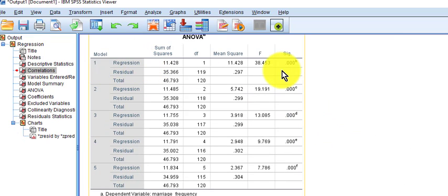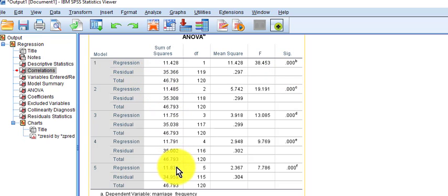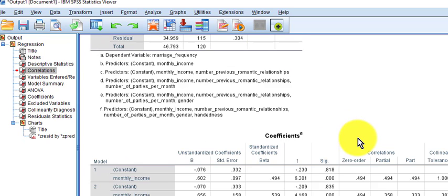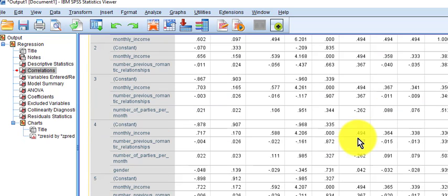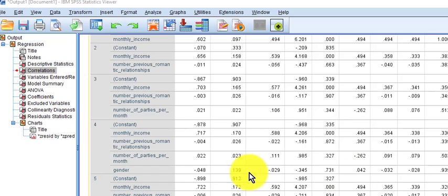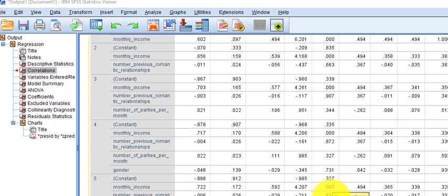So money is a good predictor of how many times they're going to be married. The first model is significant, and when they add these other variables they're all going to be significant as well, so we don't pay attention to them. Looking at the coefficients, we're just going to look at the last model — monthly income is still significant and the rest are not. That's the only one that is significant.